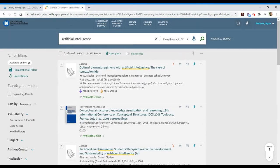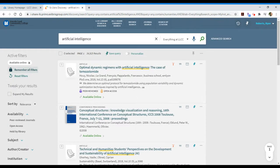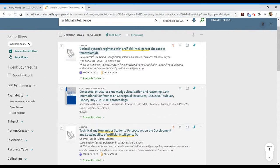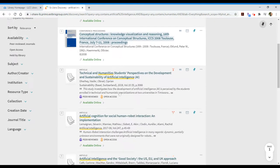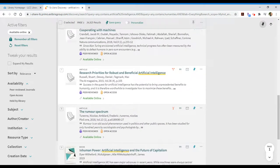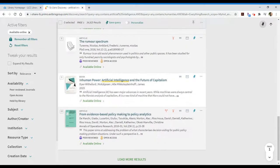So what I've done is artificial intelligence and humanities, I've limited to available online, and what I see are a list of results like articles, conference papers, and as I continue to scroll down I should see some other options like books.